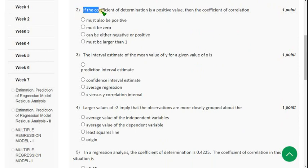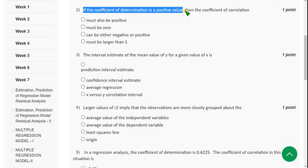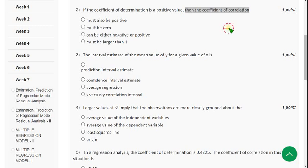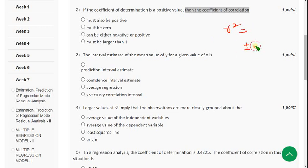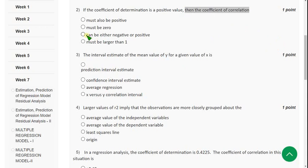Moving on to the second question: If the coefficient of determination is a positive value, then the coefficient of correlation is — we already know that r² is the determination, where plus or minus √r is the correlation. If it is a positive value then it will be either positive or negative, so mark the third option.